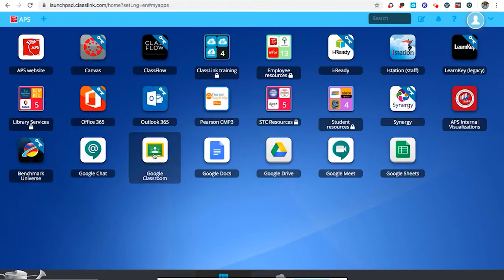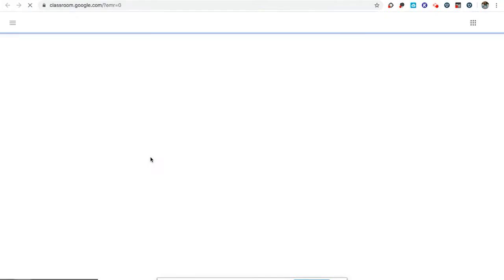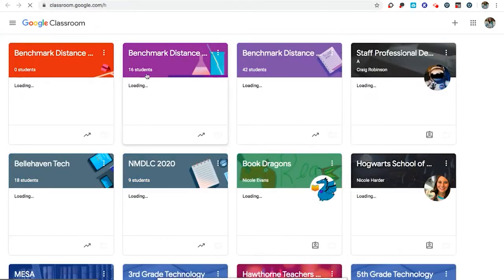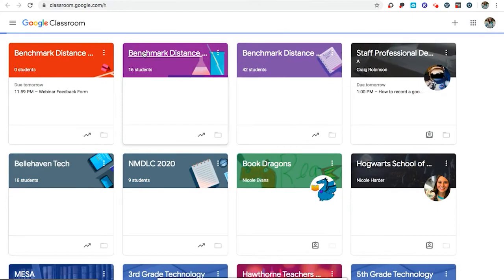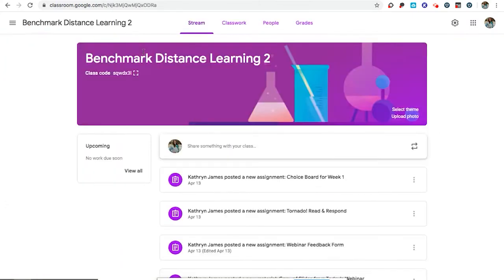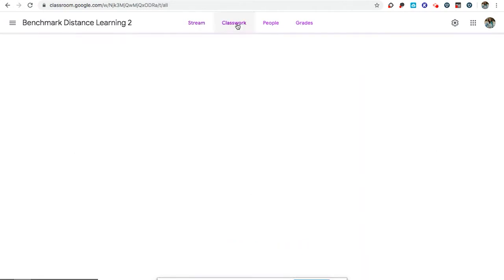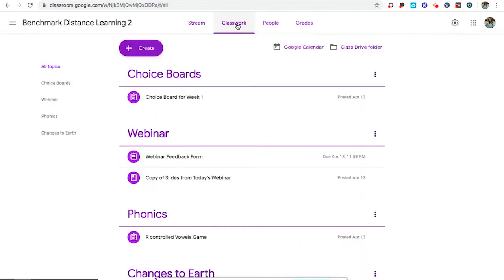From here they can click on their Google Classroom and they can then click on the Google Classroom you have set up for them. I will click on one of mine to show you as an example. Here I am in my Benchmark Distance Learning Google Classroom where I've created some classwork to show you how to create an assignment for students.